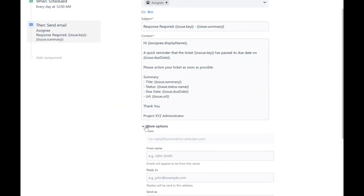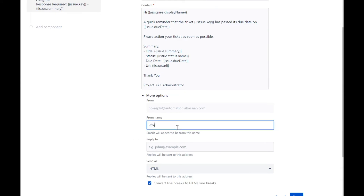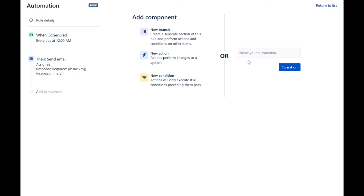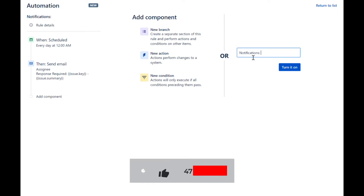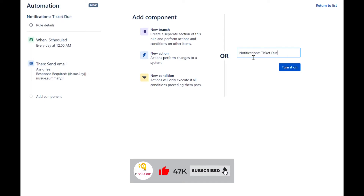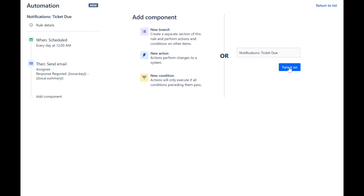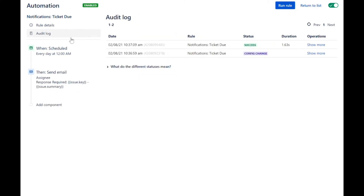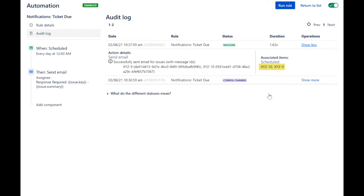Let's select more options and change the sender's name to be Project XYZ Administrator. Let's save the action. Give your rule a name and publish it. Let's now run the rule manually to validate that it works. Let's go to the audit log. As you can see, the rule was executed successfully and it was applied to two tickets.